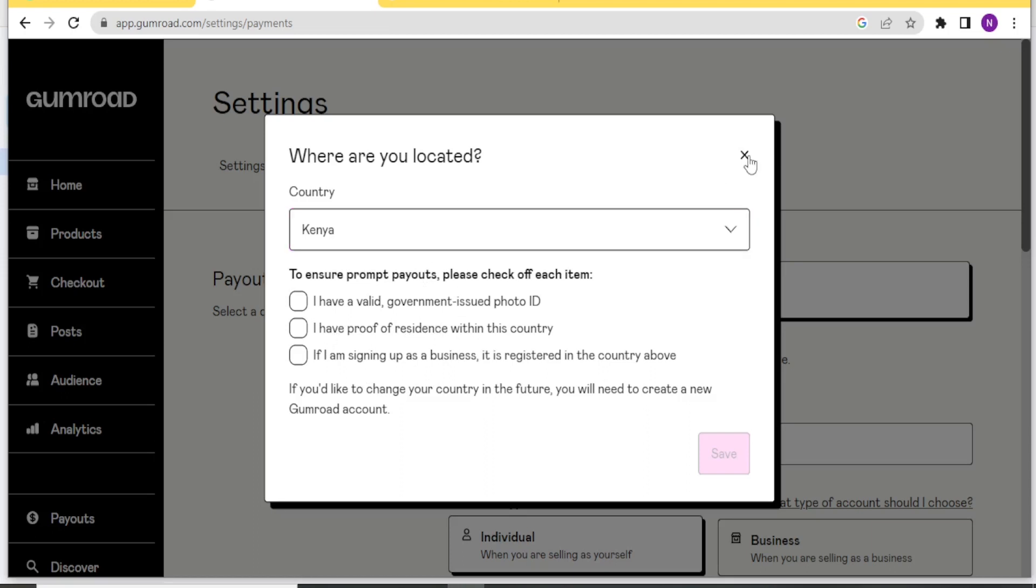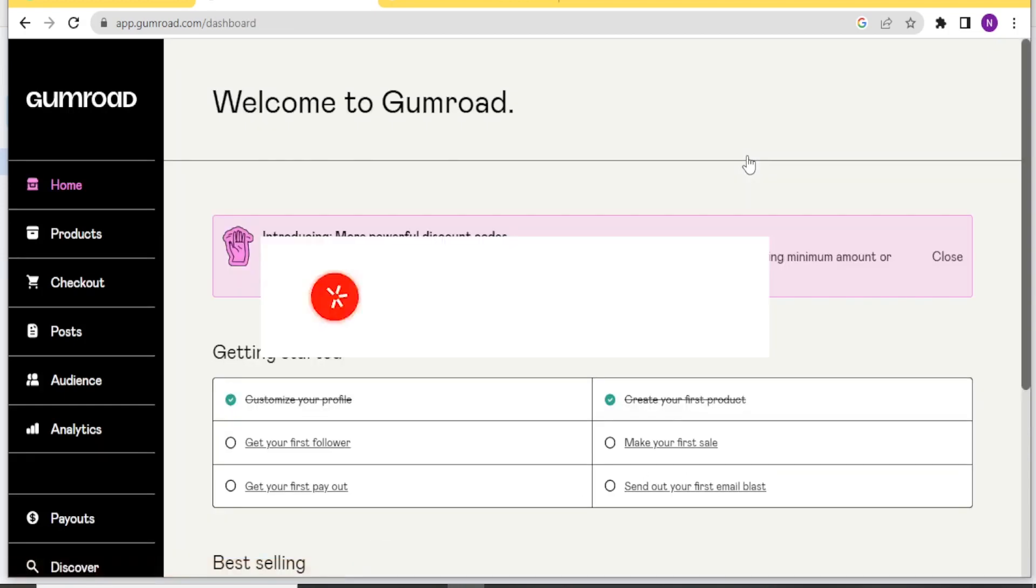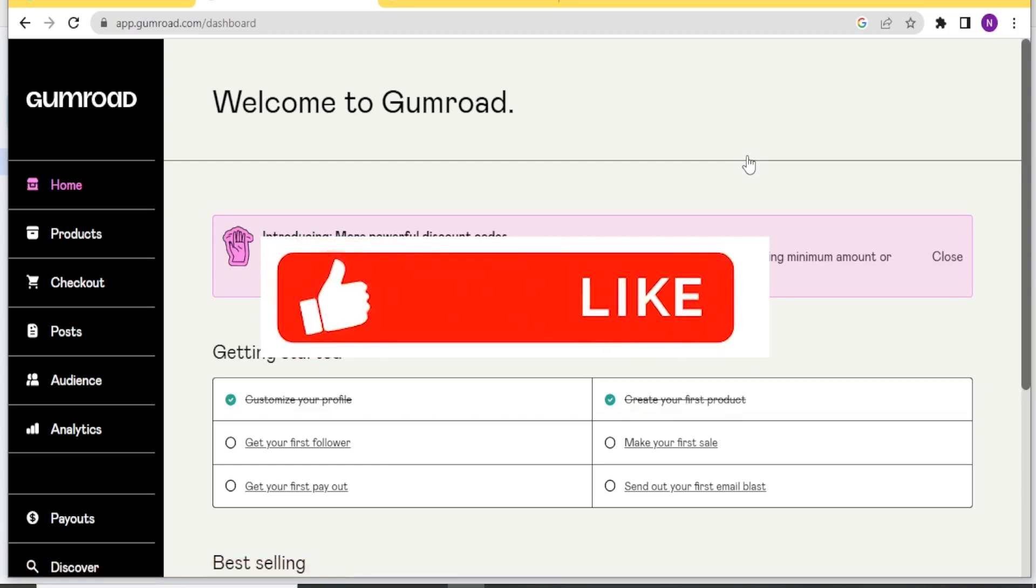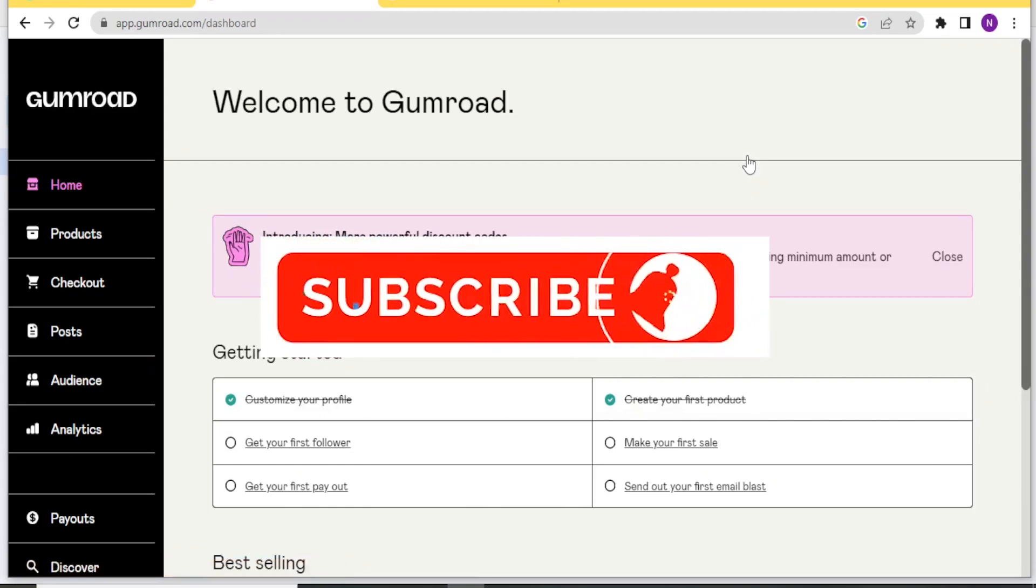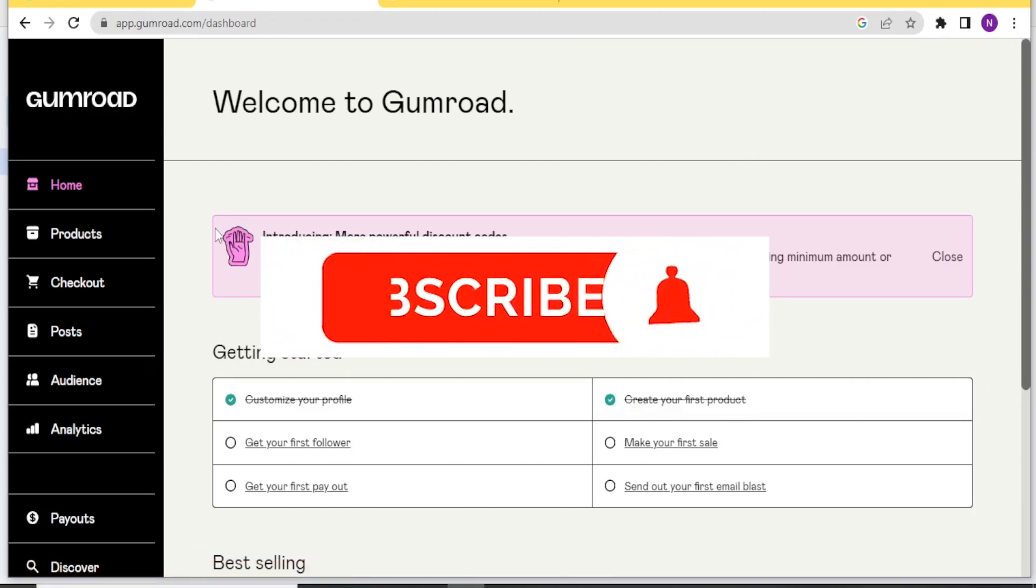So that is basically how you use Gumroad. I hope this has been helpful. Kindly like this video. Share and subscribe to our YouTube channel.